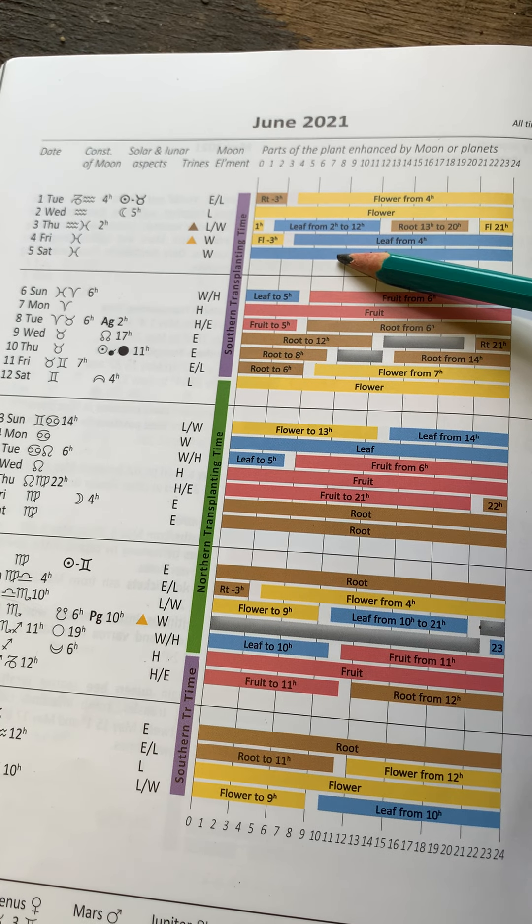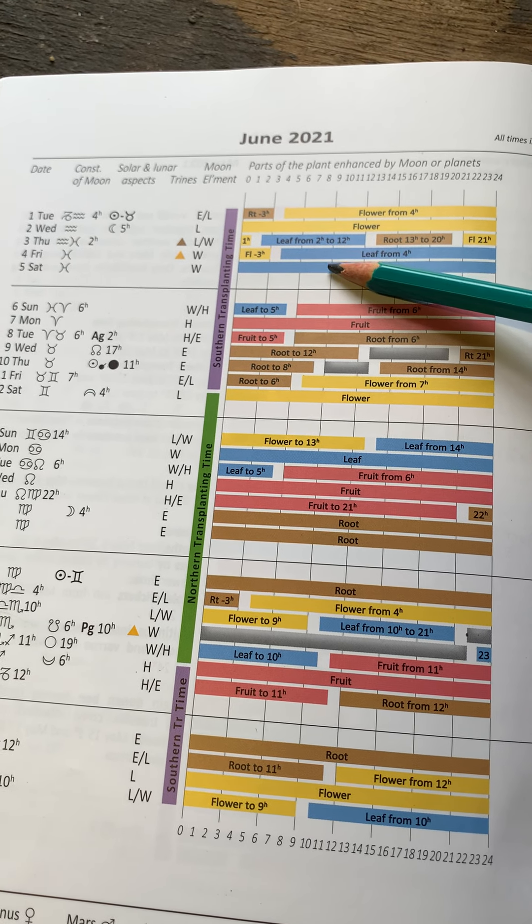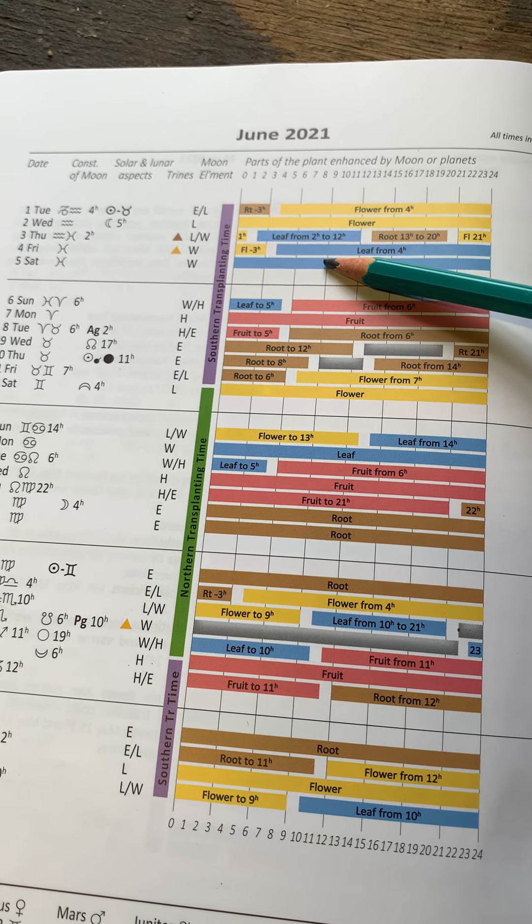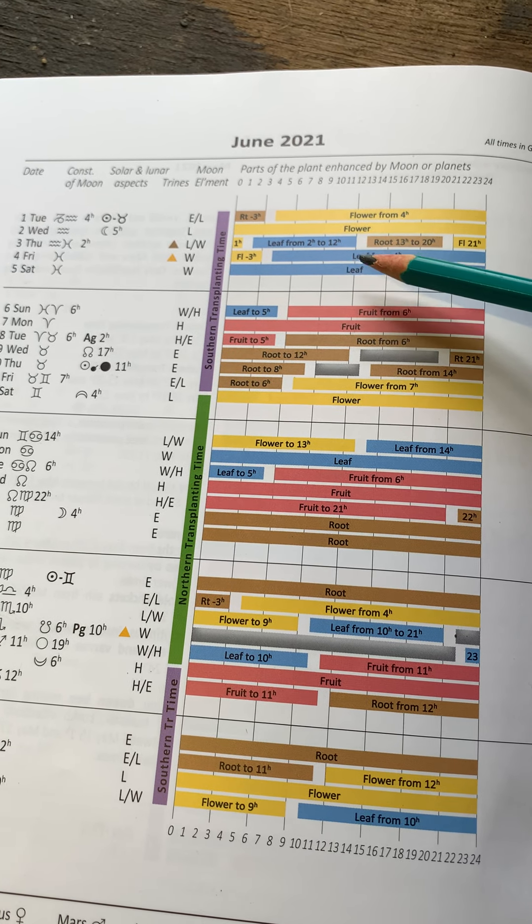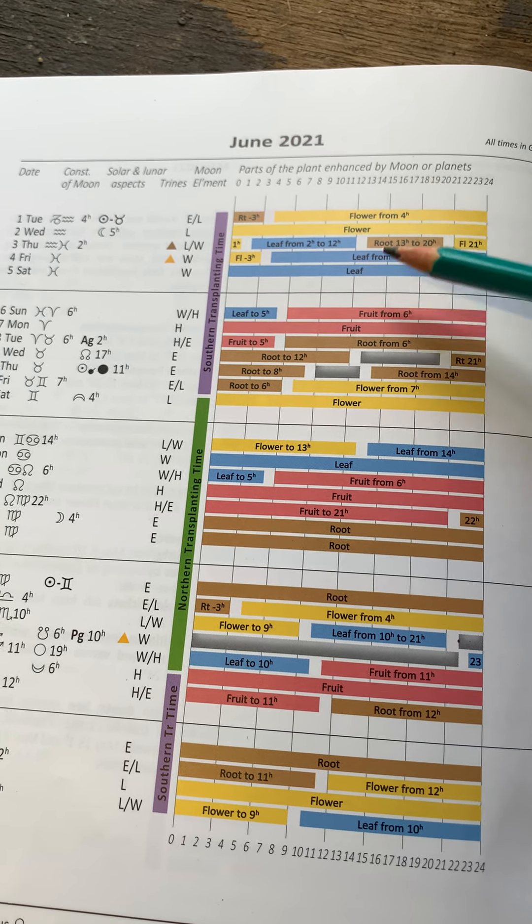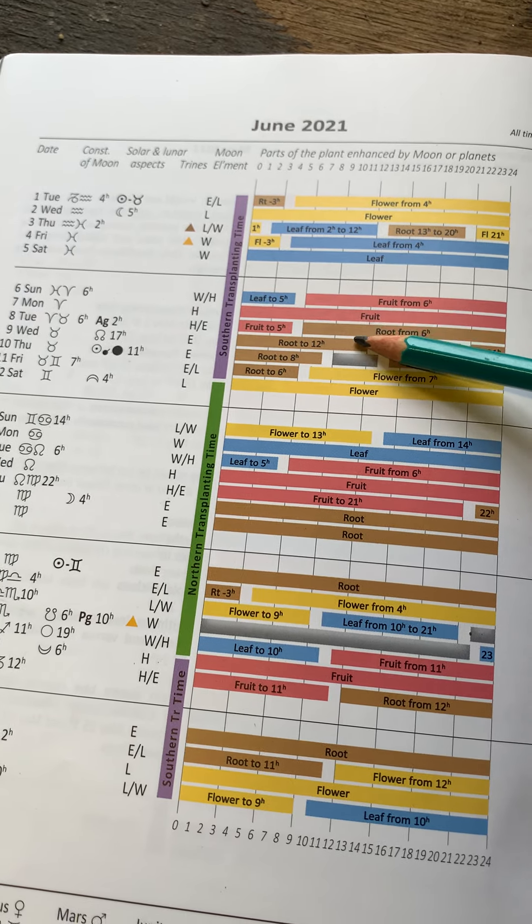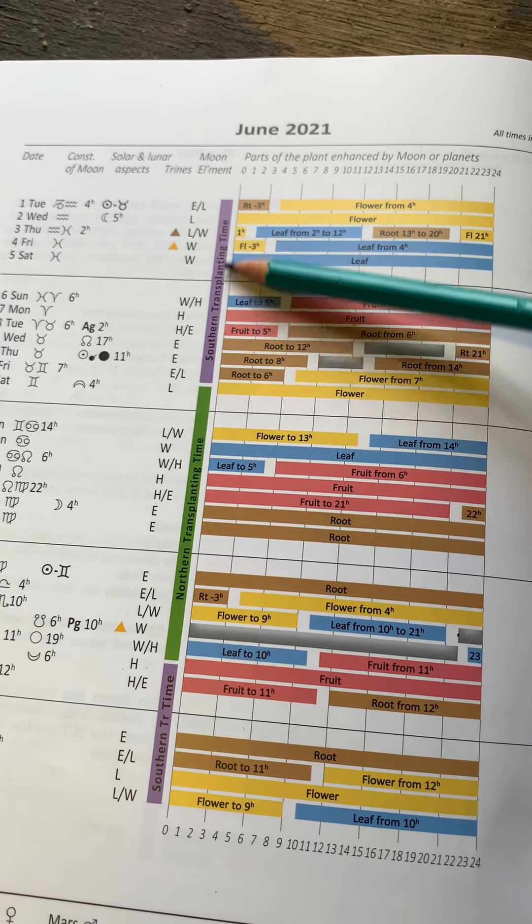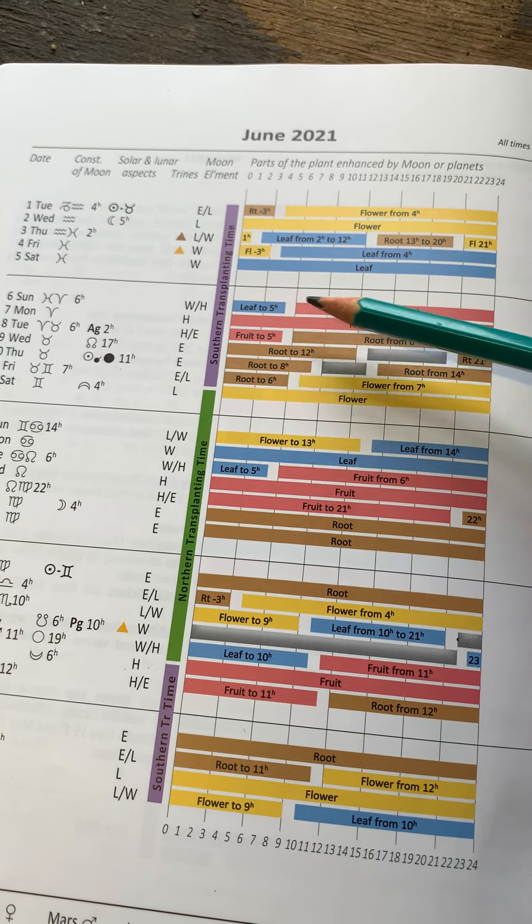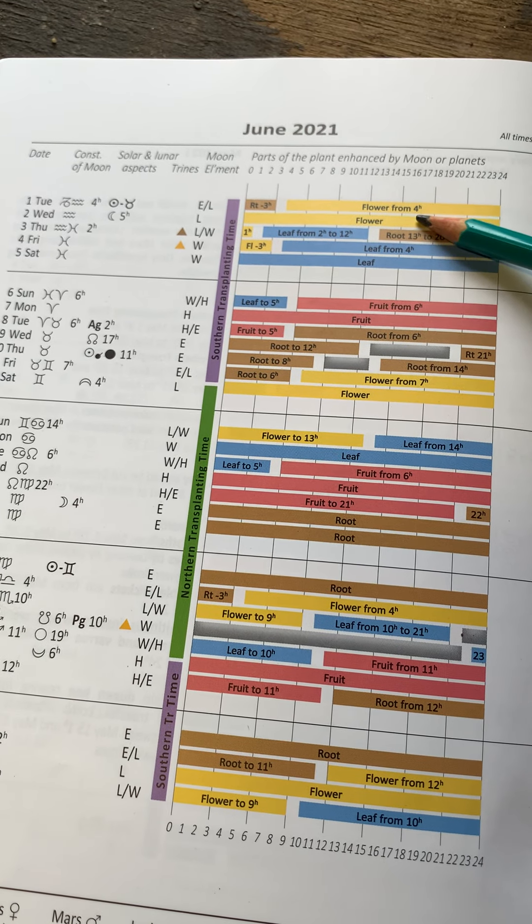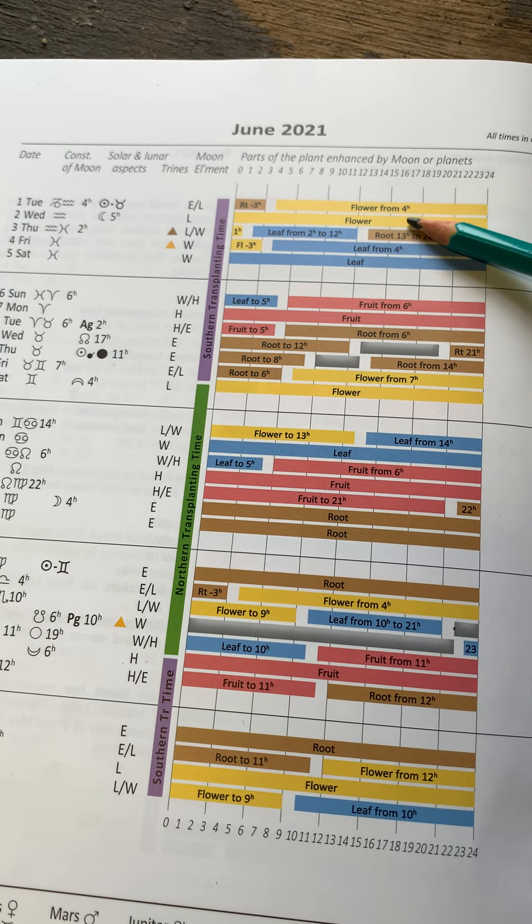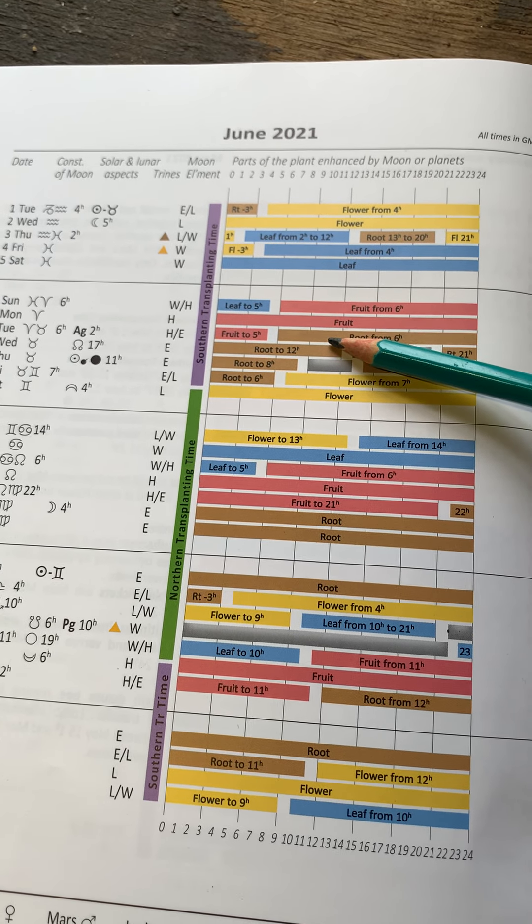And if you wanted to spray your spuds, if your potatoes are starting to flower, so they're starting to develop the potatoes underground, you'd be looking at root days in this ascending Moon time. Although some people say flower days are good for potatoes, so you can choose.